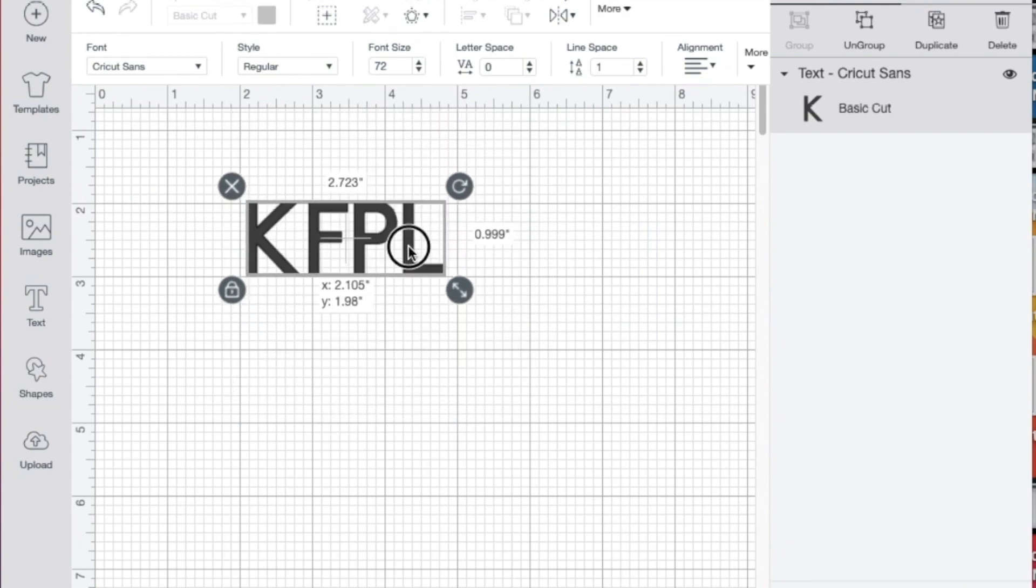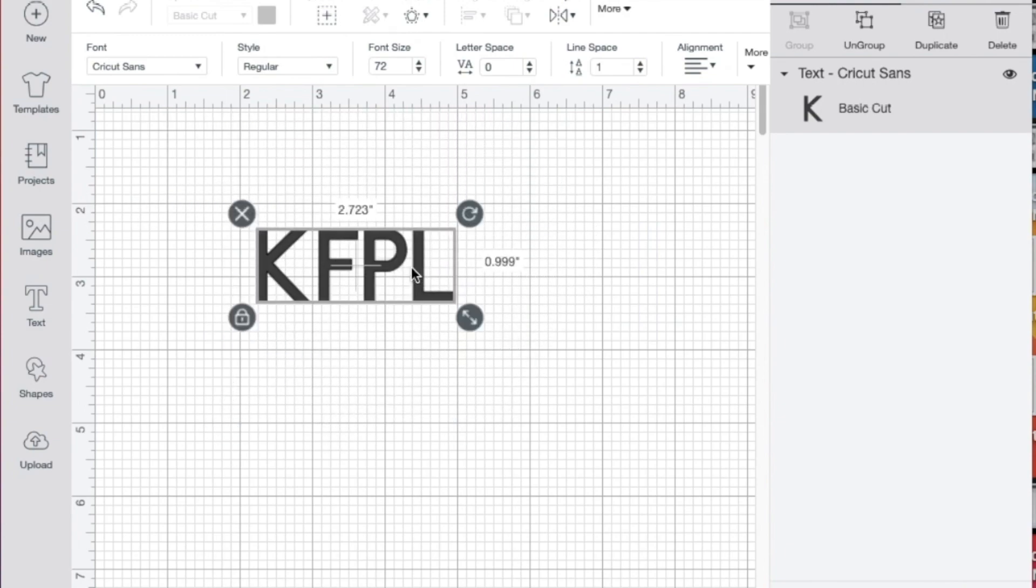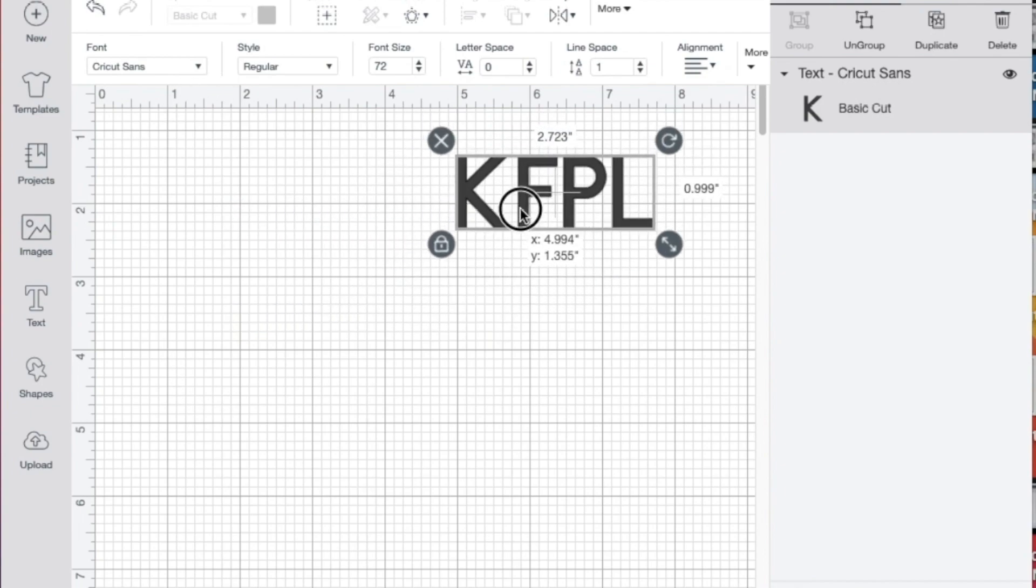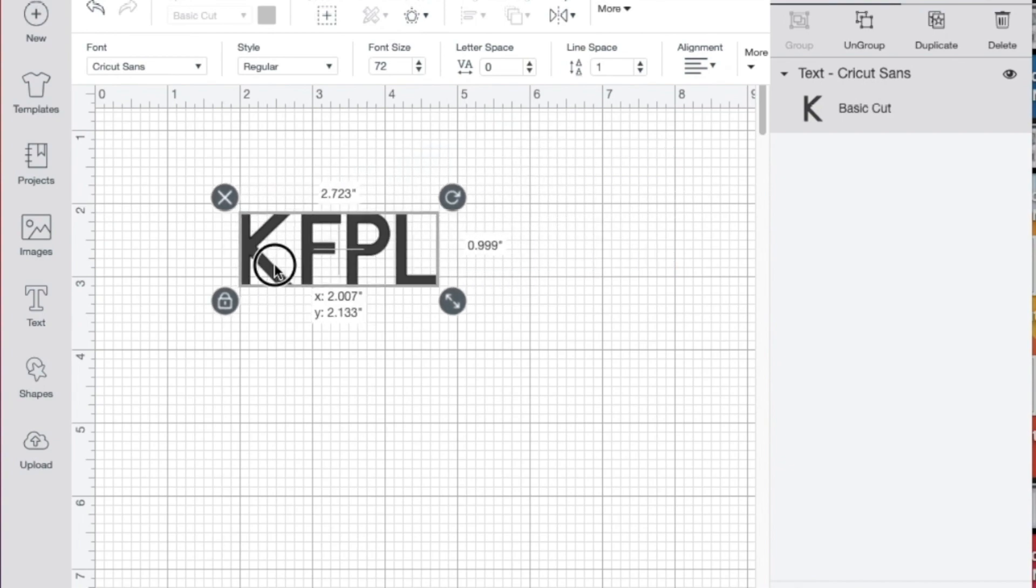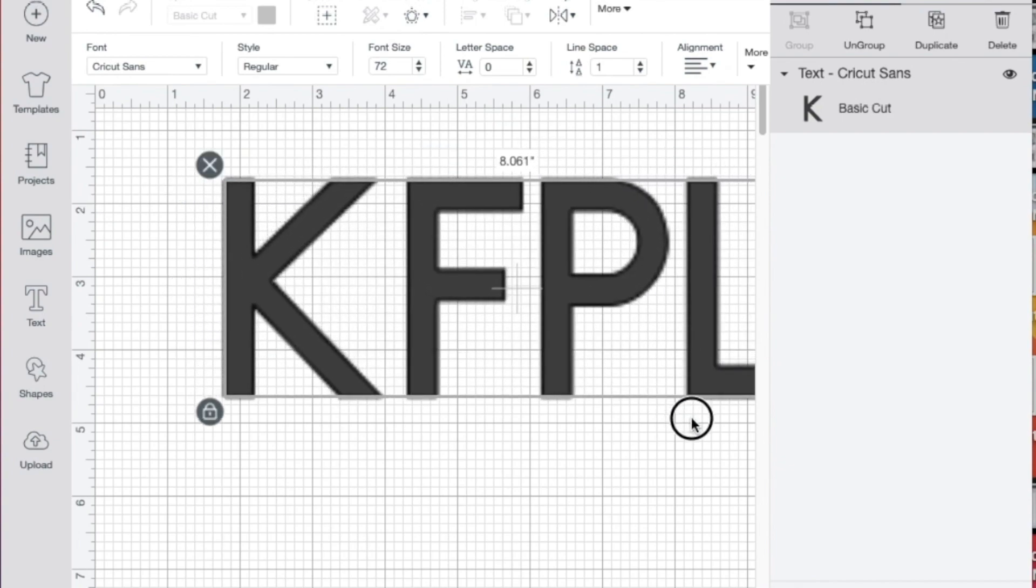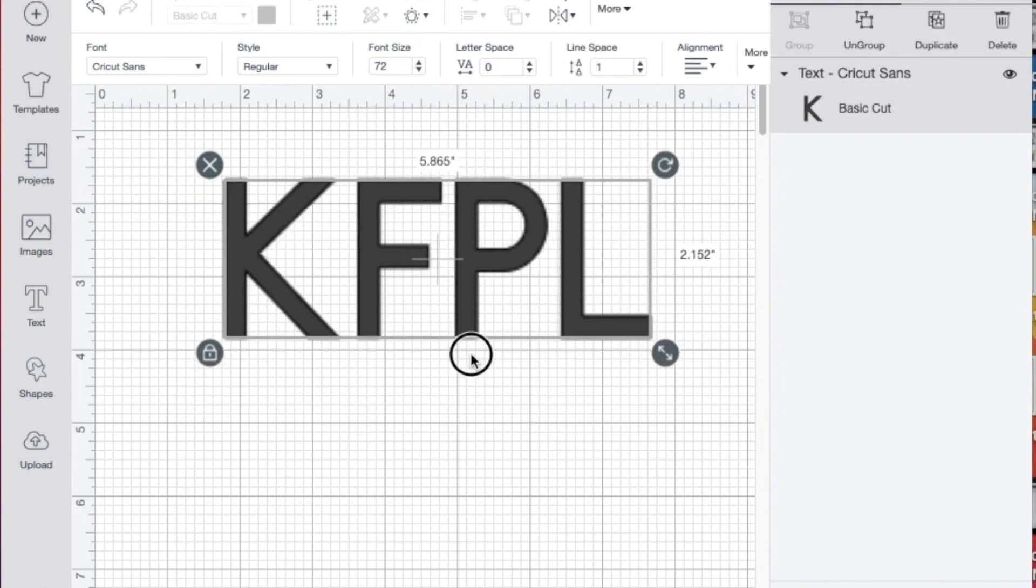If I had the t-shirt template on my screen right now, I could move this to wherever on the t-shirt I thought it would look good. I can increase or decrease the size.